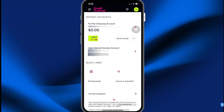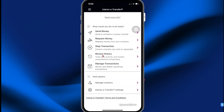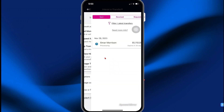In this video, I will be sharing with you how you can find your e-transfer history in the Simply Mobile app. What you want to do is select the menu, click Interac e-transfer, and then you're going to select review history.